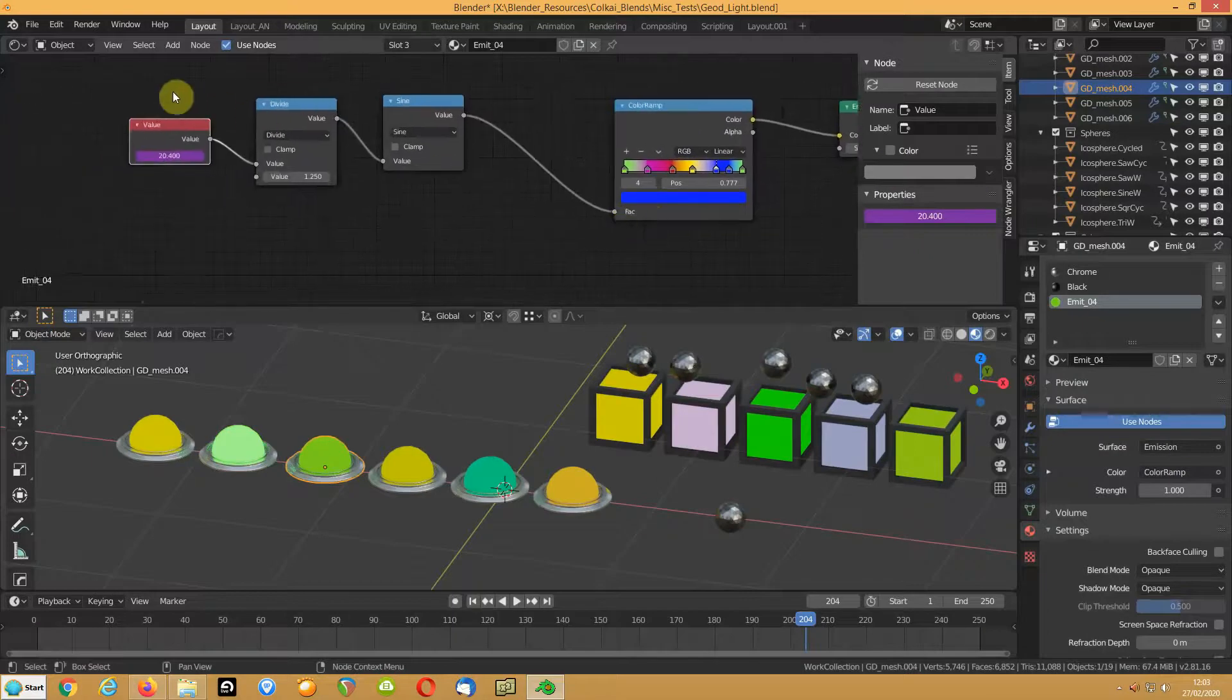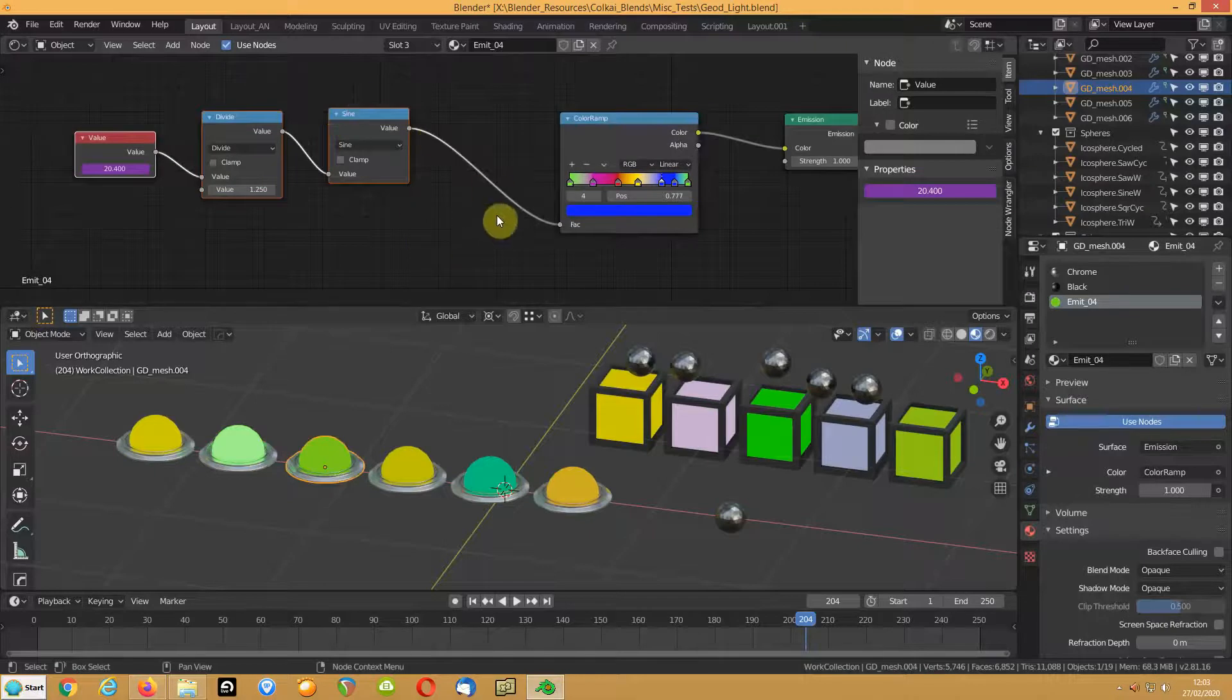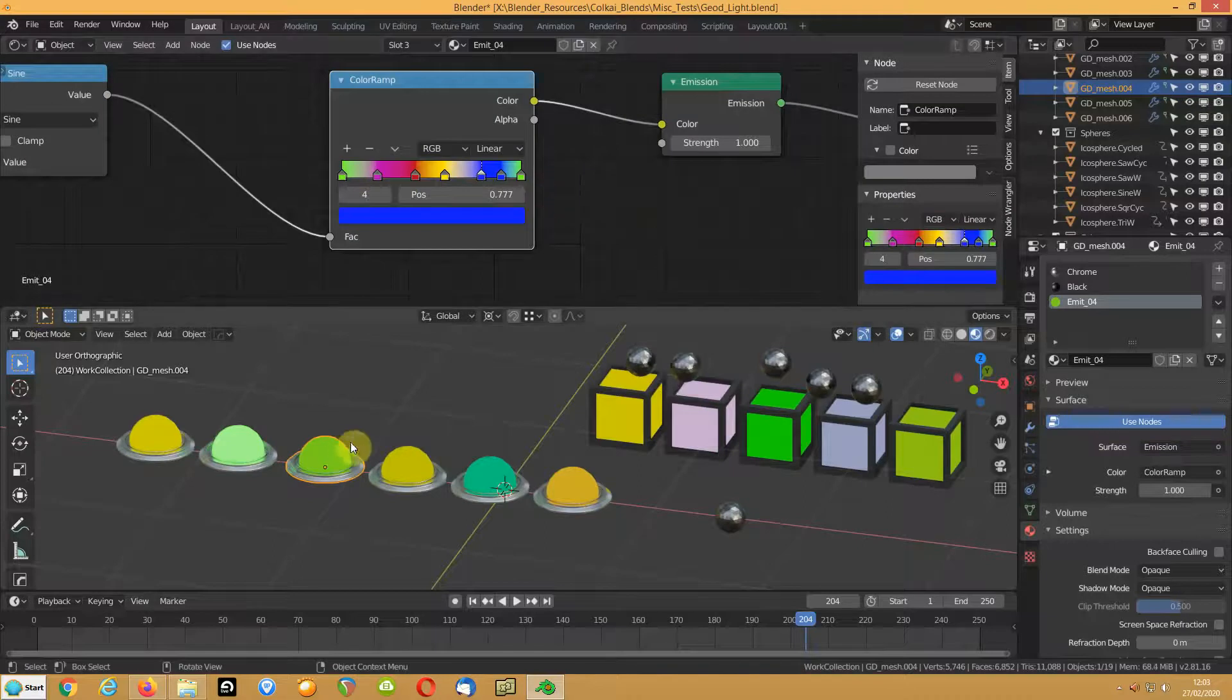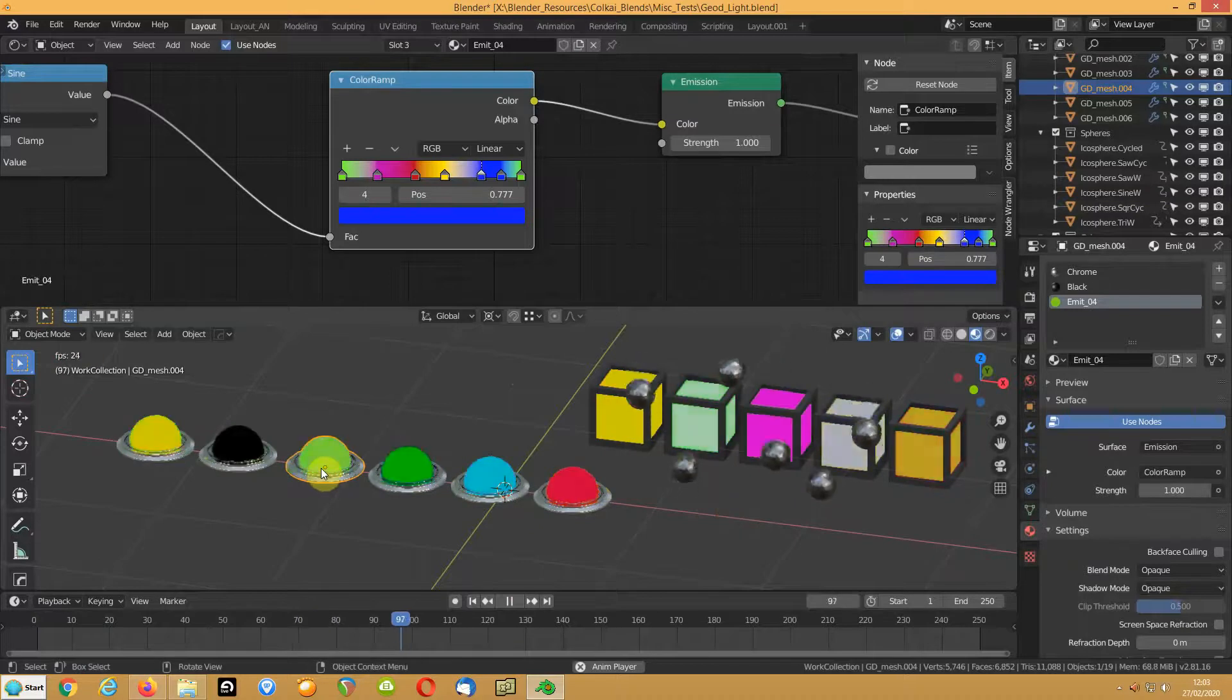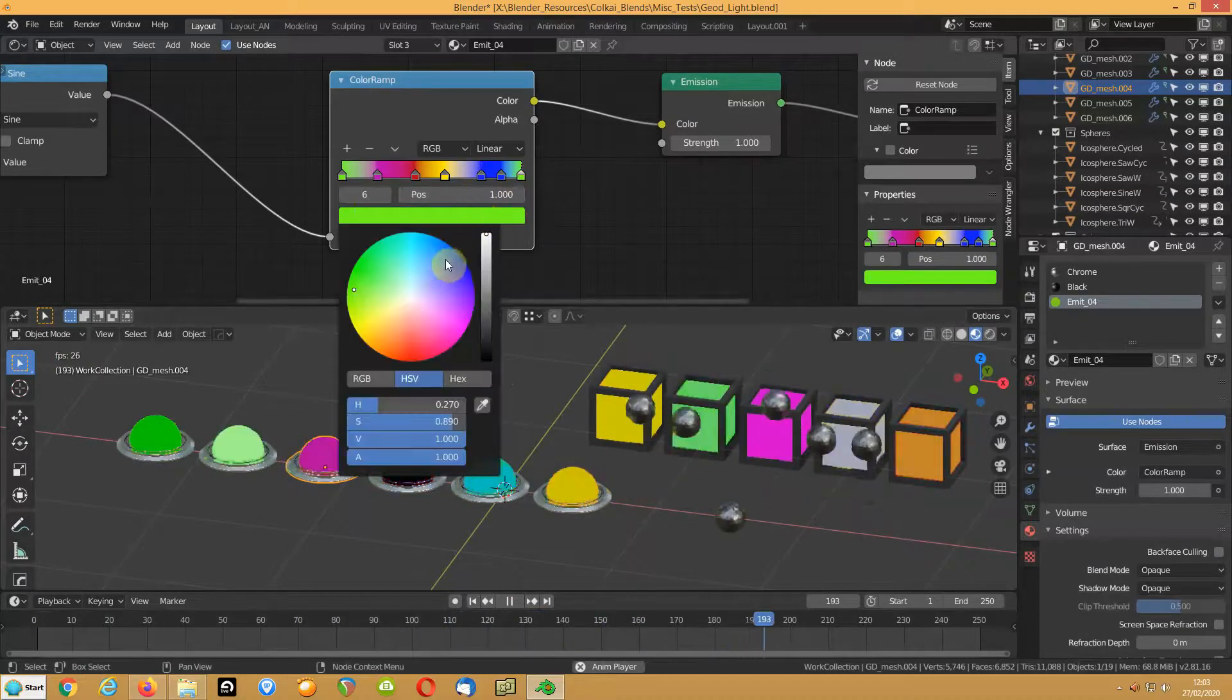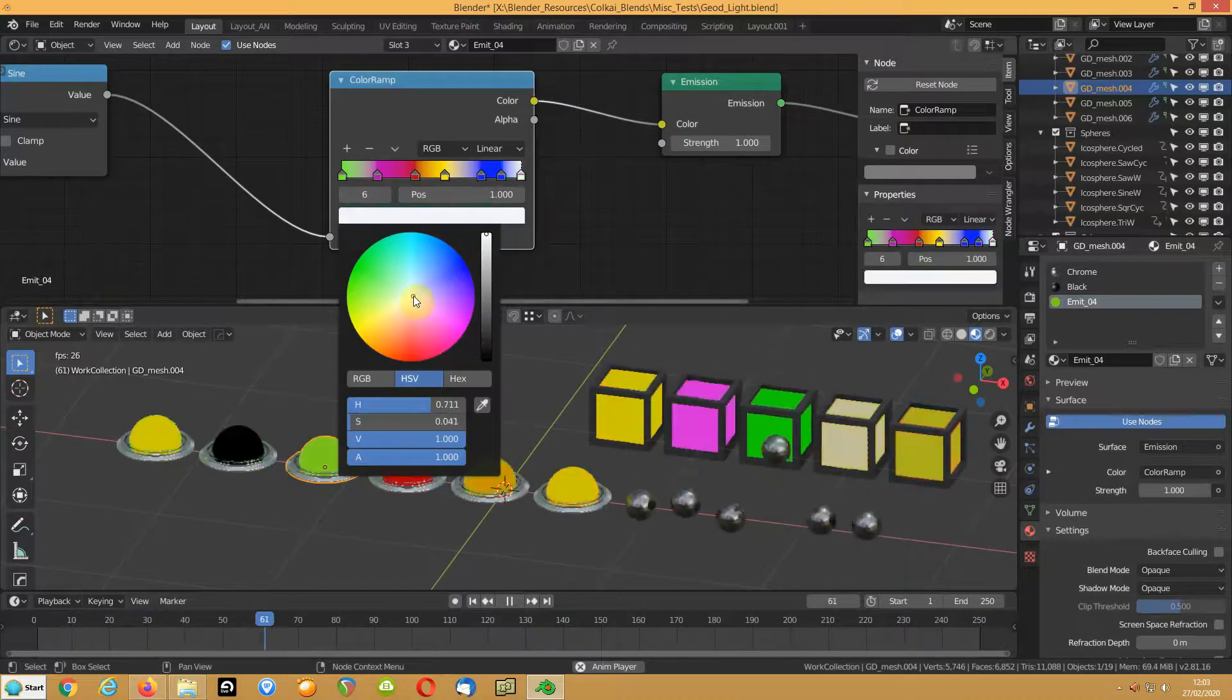This one, it's using a sine wave so it's doing this, and basically it's driving the factor of this colour ramp. So if we play that one, you can see it's flicking through the colours. And if I change one of these colours to, I don't know, white, why not.